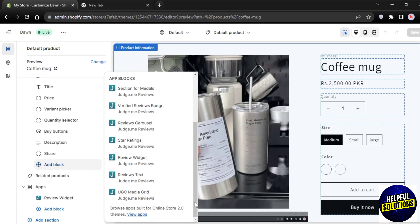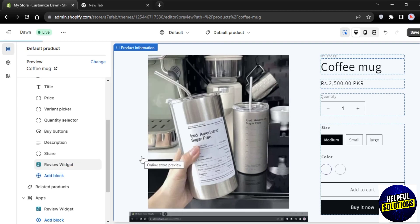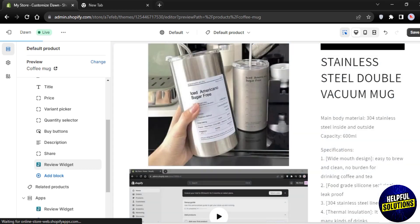While searching it will give a number of options related to that app. So here we have to choose this Review Widget option. Once you click on it, it will be automatically added to this product section.